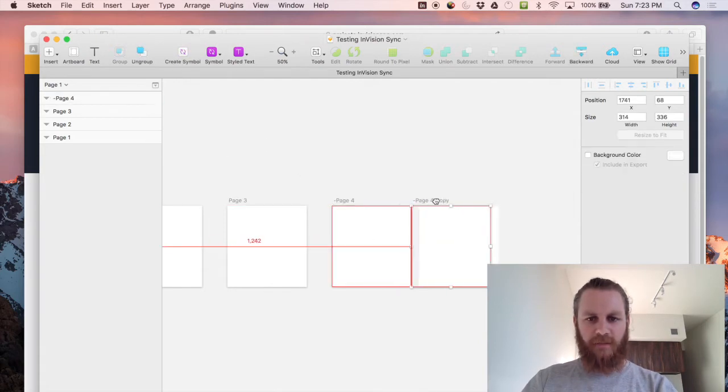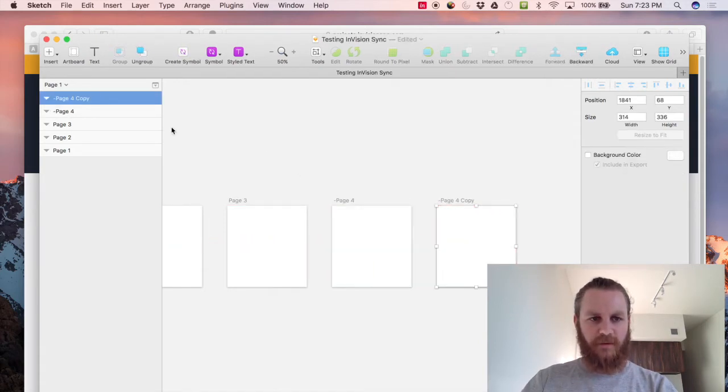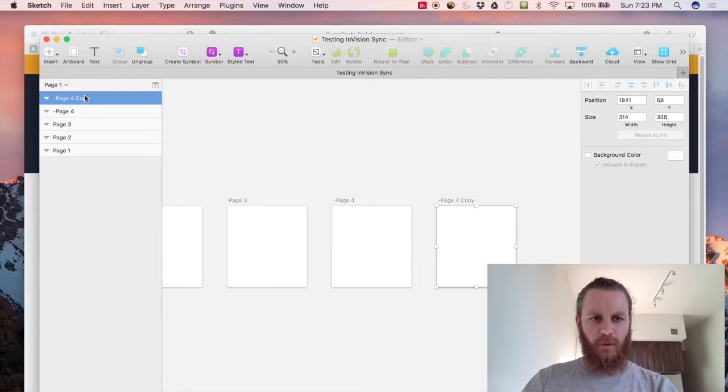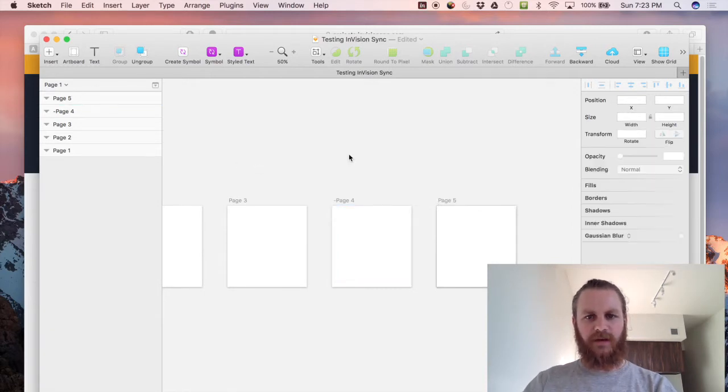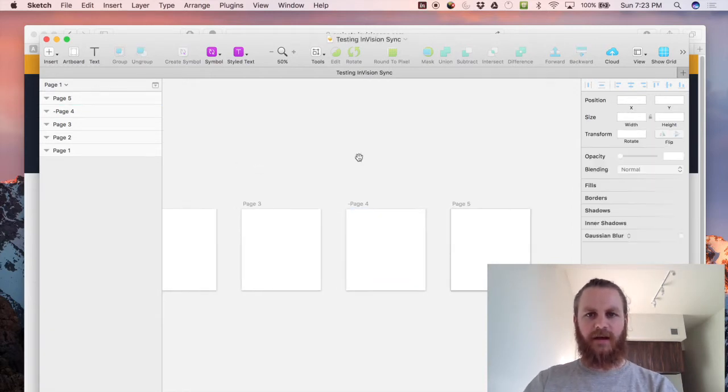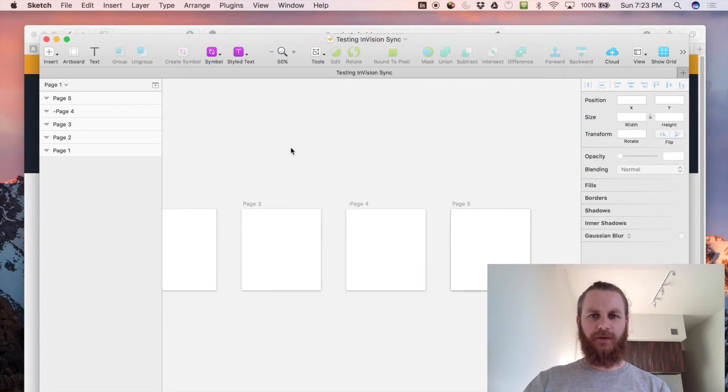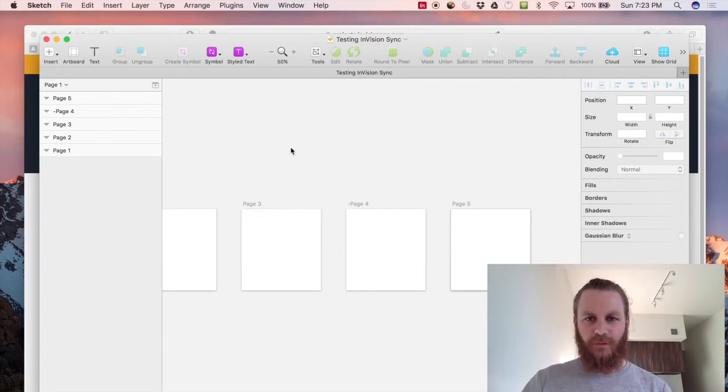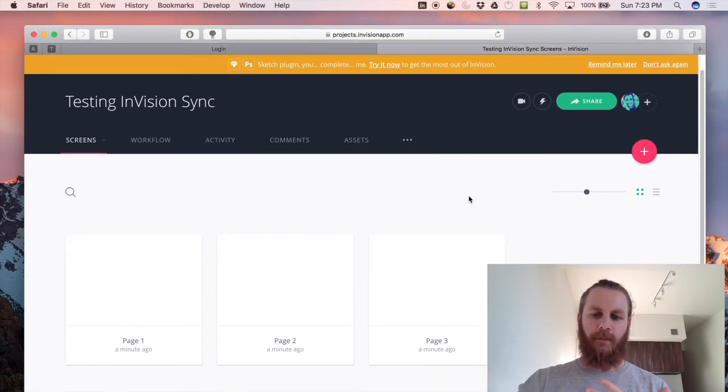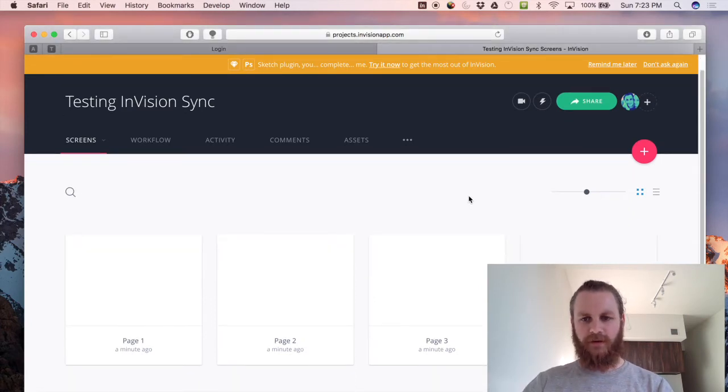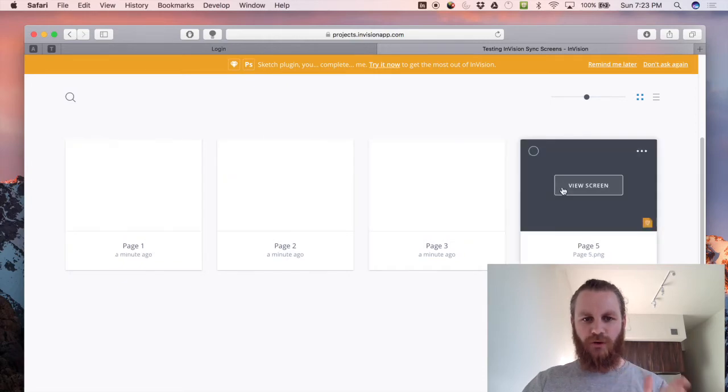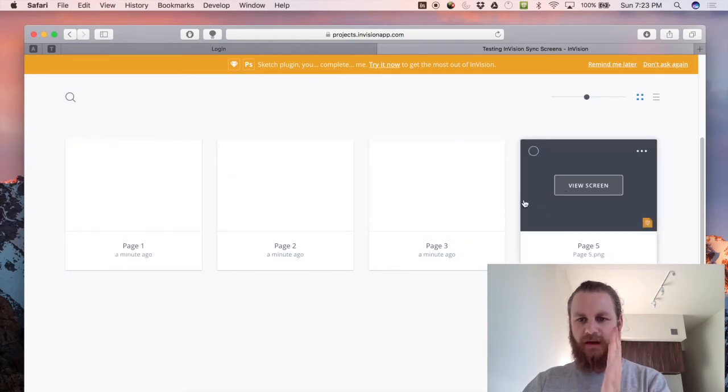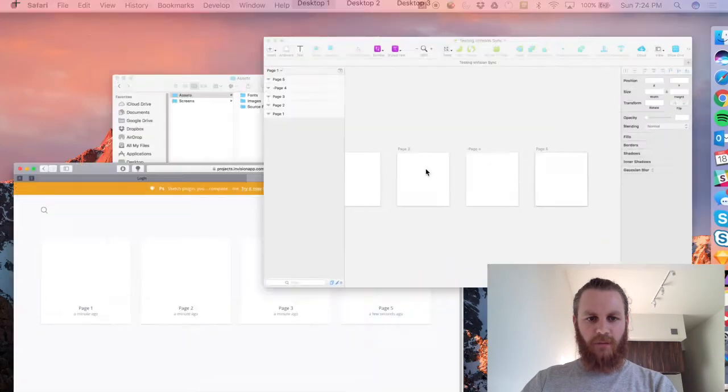But if we carry on here and add page five and we won't put a hyphen we'll put page five, what we should see is that through the magic of Envision sync we should see a new page in our document here appear called page five but not page four. Perfect so we have four pages one, two, three and five now.